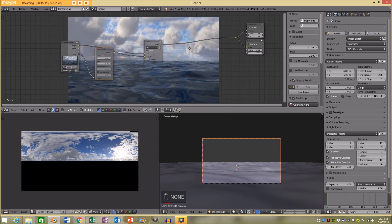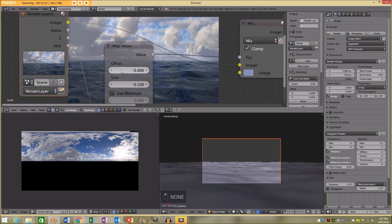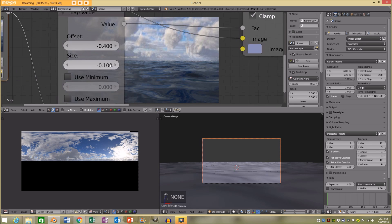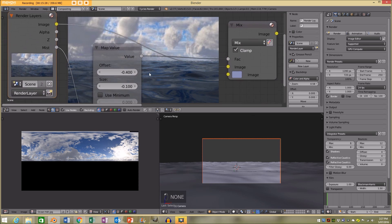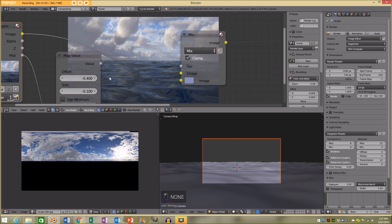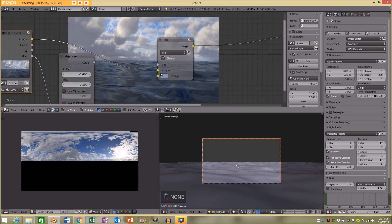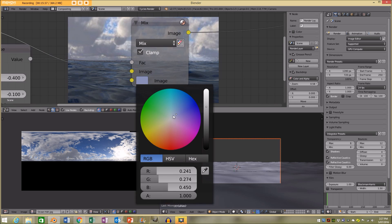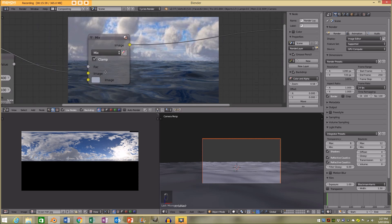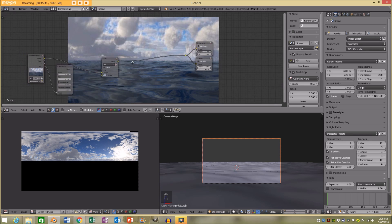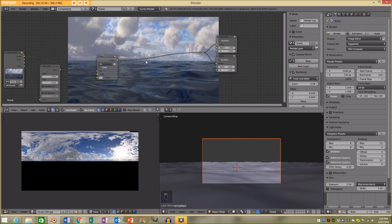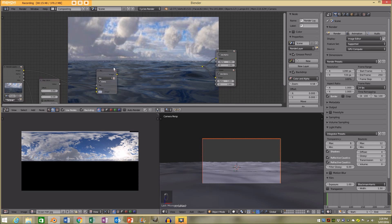When I was done with it all, these are the values I ended up with: minus 0.4 and minus 0.1 on the map value. These values really will vary — it's very arbitrary. You might have it all blacked out or really white, so you really have to play around. For my fog color, I made it a light bluish pinkish purplish kind of color. Now I have a mist effect in the background, falling off into the distance.